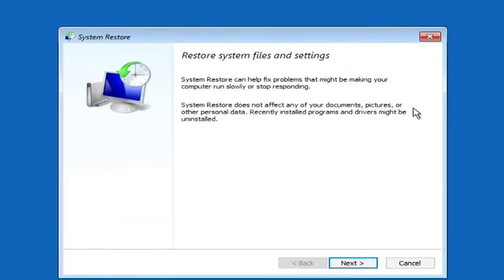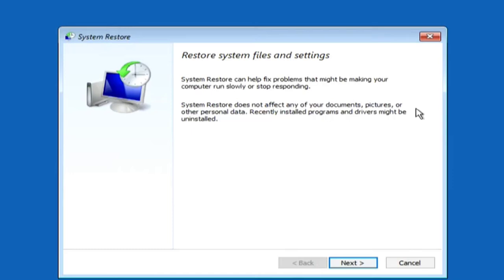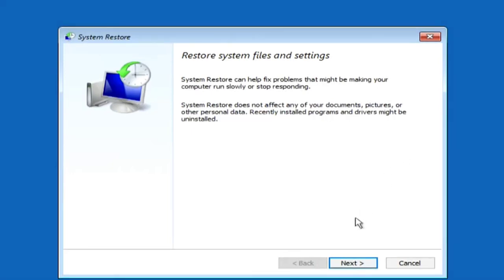The system warns that after restoration, all your documents and other data will not be affected, but some data and programs installed after creating the restore point will be deleted.